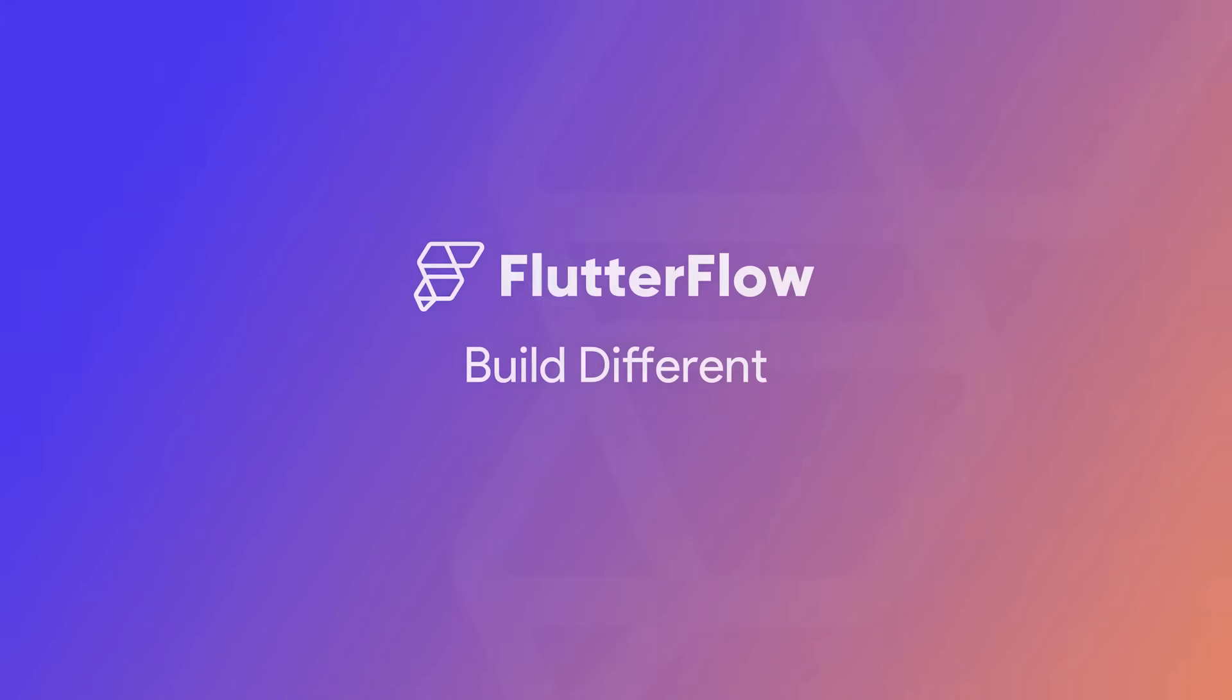That's all the updates we have for this video. Thank you for building different and building together with us this year. We can't wait to make FlutterFlow even better for you in 2024. Happy holidays.